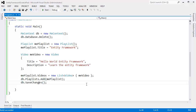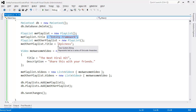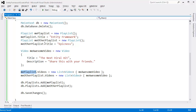Let me set up another scenario. Here's the scenario I want you to consider: I now have two playlists. The title for the first playlist is Entity Framework — that's the playlist we've been working on through all these videos. Then I added a second playlist called Epicness. And I have a single video I called The Next Viral Hit. This video is so awesome that it gets to be in two different playlists — the Entity Framework playlist and the Epicness playlist.